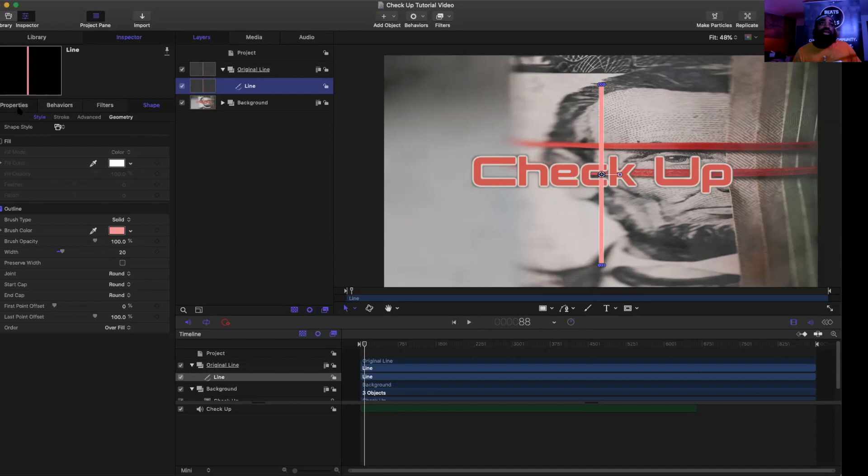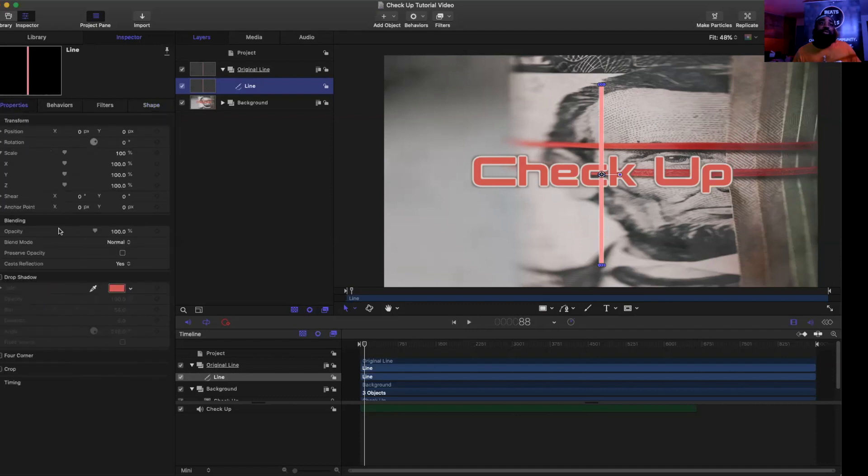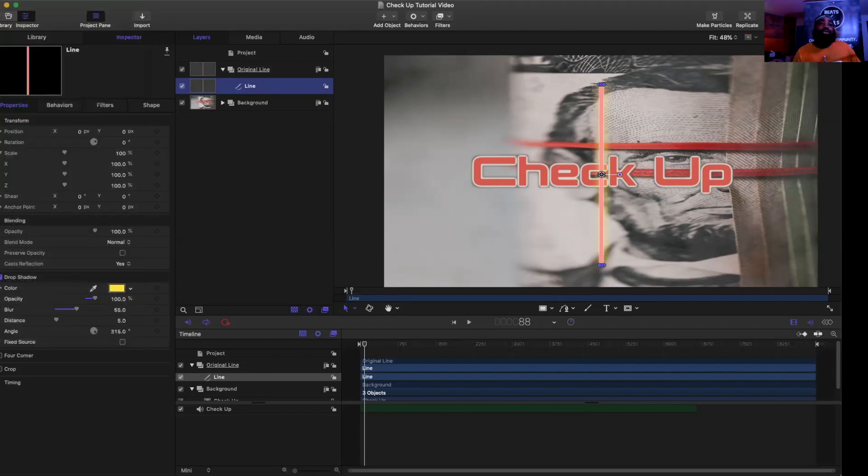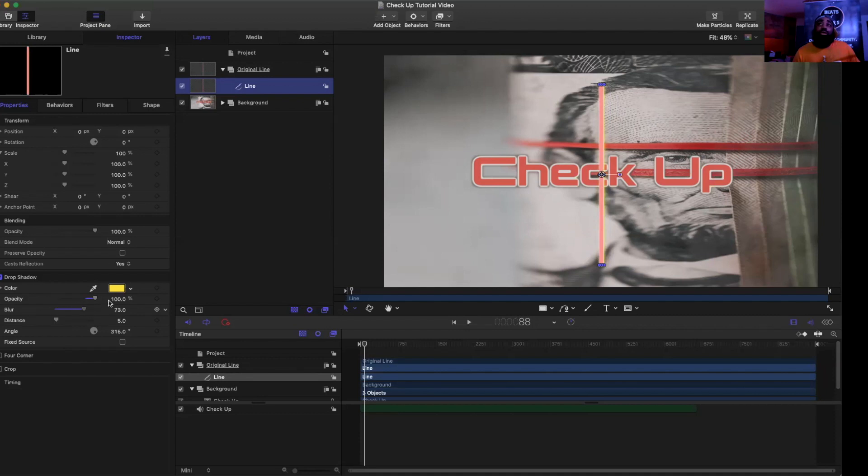You can also come over here to Properties. You can add a drop shadow to add a little bit more flavor in it. So I can add a yellow drop shadow. You can blur it or not blur it. I like the blur effect. So that's one way that you can change your colors.